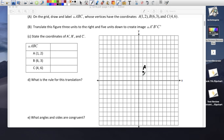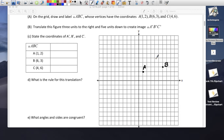Point B is at (6, 3): 6 to the right and 3 up. Point C is going to be at (4, 6): 4 to the right and 6 up. And we have our point C.